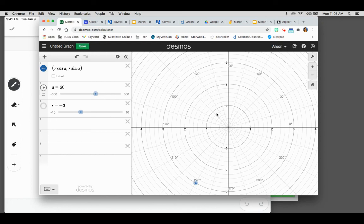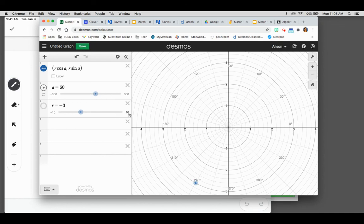So hopefully this helps. I deleted my other video about polar coordinates on Desmos because it was not correct. Hopefully this change helps you with your assignment and clears up some of those issues that we were talking about. Okay? Thanks.